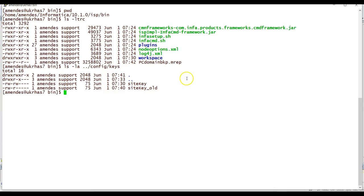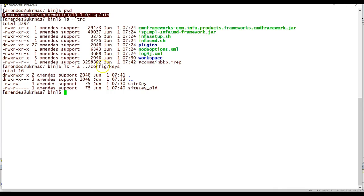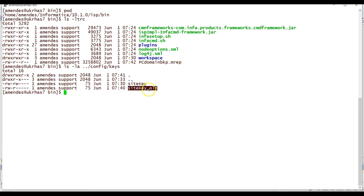In the Host B isp/bin directory, I moved the PowerCenter domain backup file taken from Host A. I also moved the site key from Host A to Host B and renamed it with an underscore_old suffix. It is available under the infaHome/isp/config/keys directory.